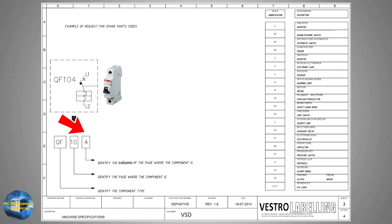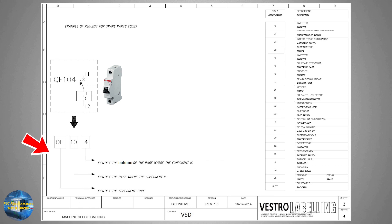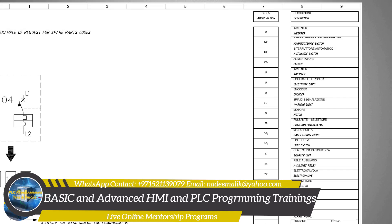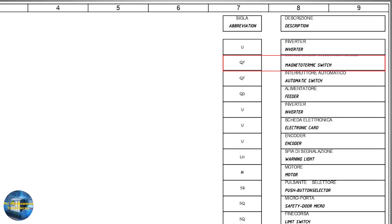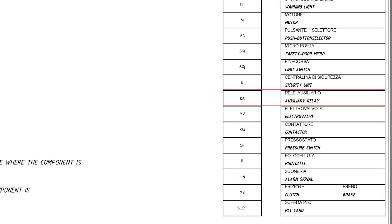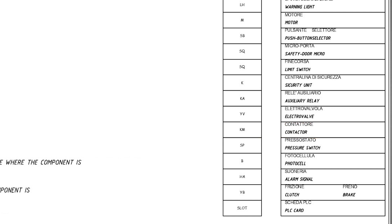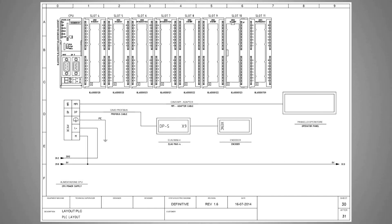Many of you have asked what is meant by the first two letters mentioned in the device tag. These two letters indicate the device type. For example, U stands for inverter, QF stands for magnetothermic switch, M stands for motor, KA stands for auxiliary relays, YV means solenoid valve, and KM means contactor. Normally in every electrical diagram, this kind of information is mentioned on the starting pages of the diagram.